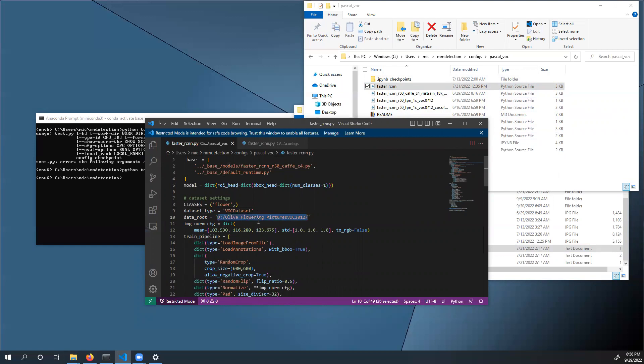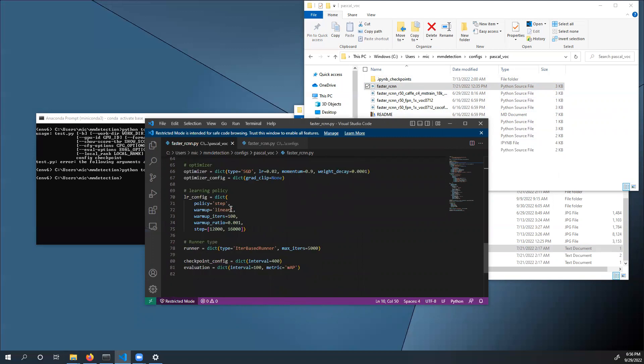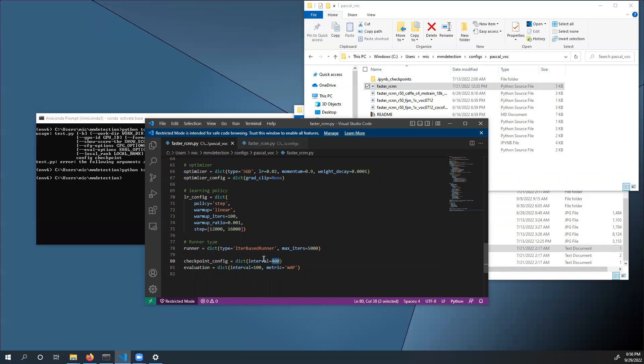Change the data root variable to point to the dataset folder that you created. You can also scroll down and change the number of maximum iterations the training goes for, and also the interval at which checkpoint files are saved at.